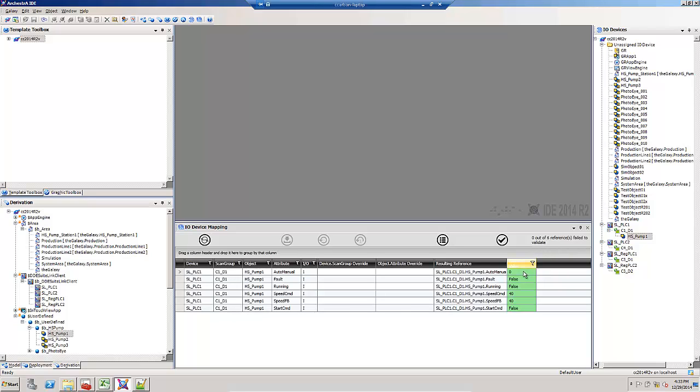In this particular case, these references were made correctly. Zero out of the six failed, and they were all green.